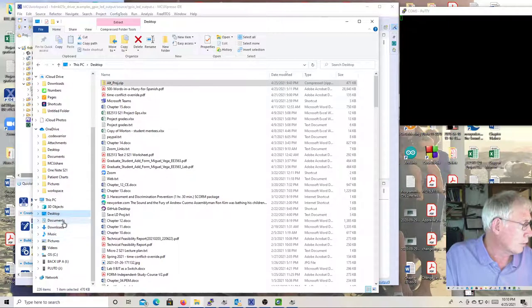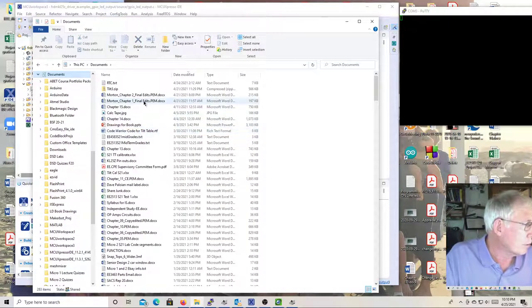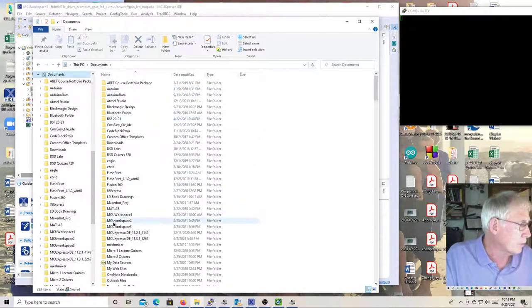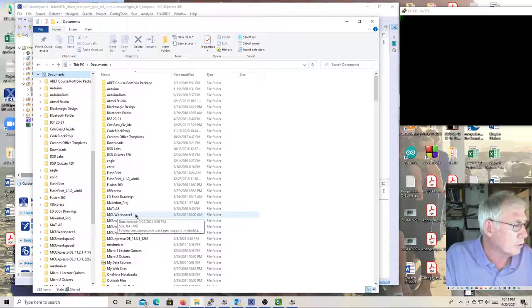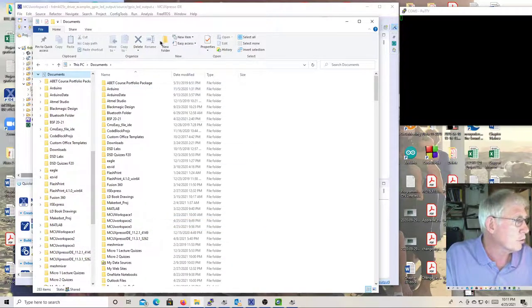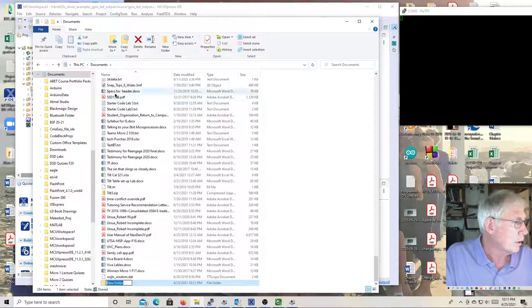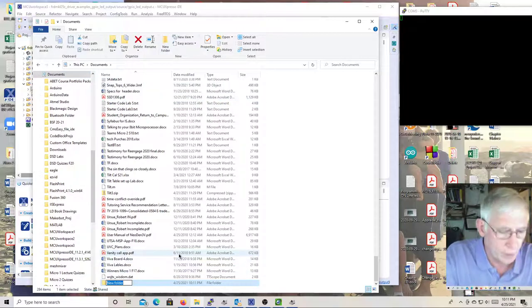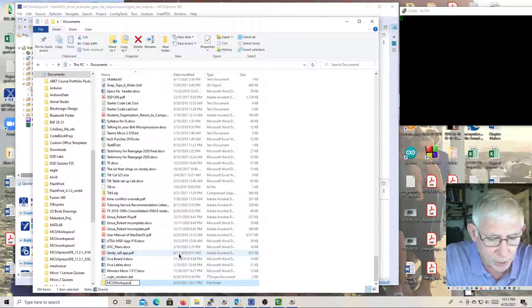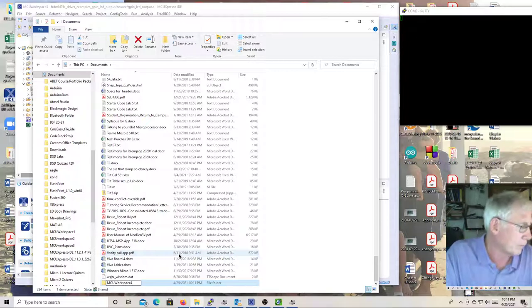If we click on Documents and look at all the directories, I have MCU Workspace 1, MCU Workspace 2, MCU Workspace 3. If you need to create another one, go up there and click New Folder and type in MCU Workspace 4.